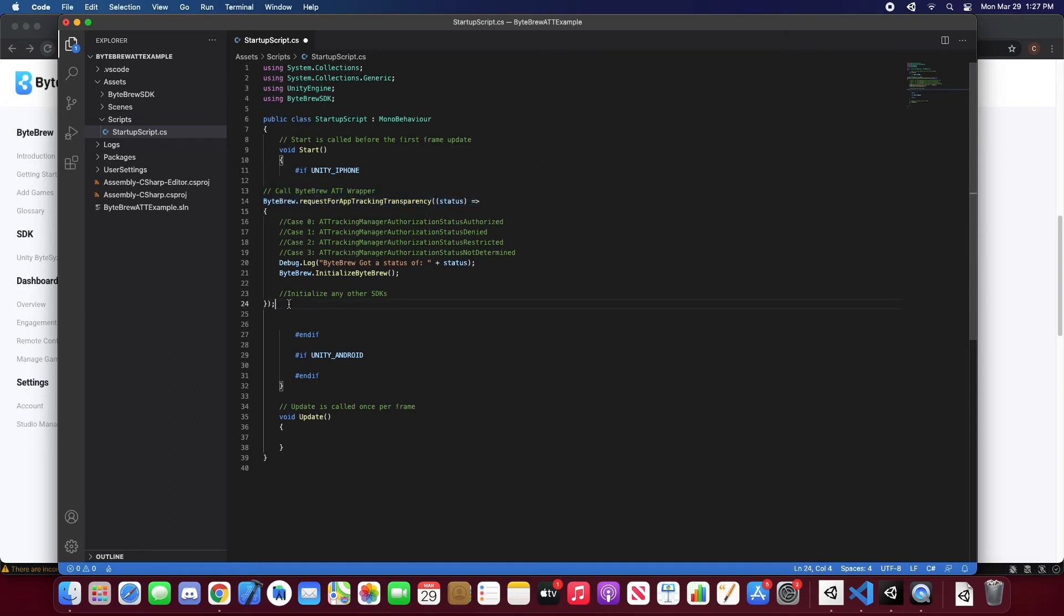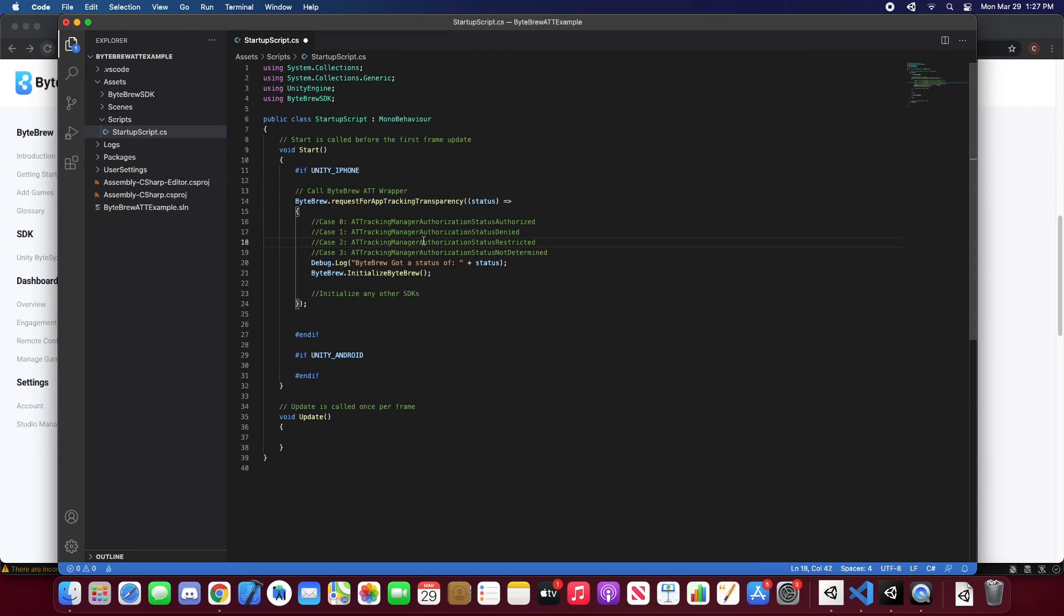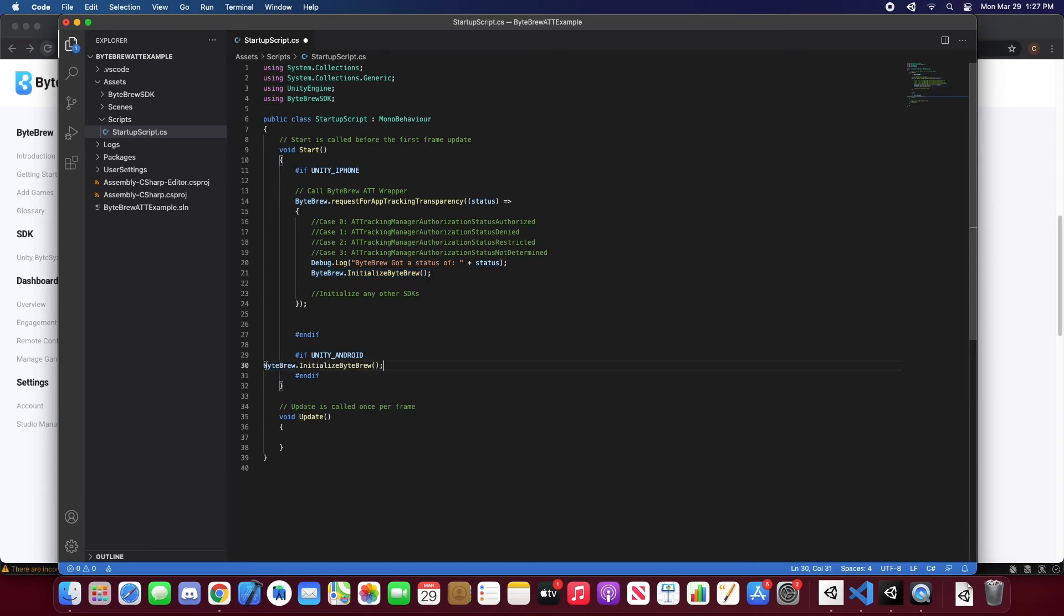Let's format this right. And then if you need to initialize for Android, all you do is just copy this and put that in there.